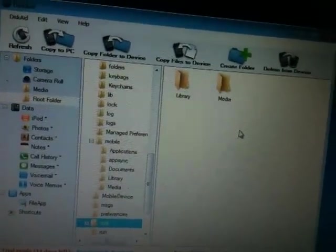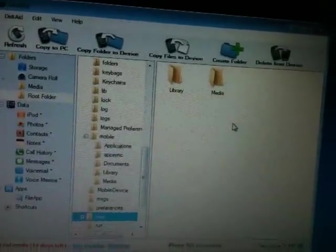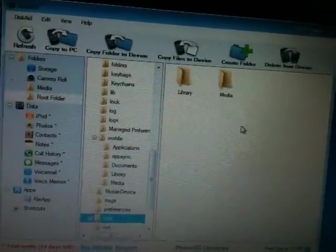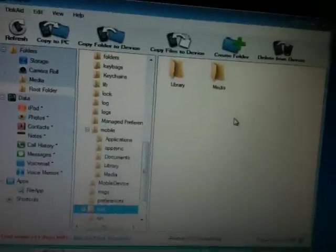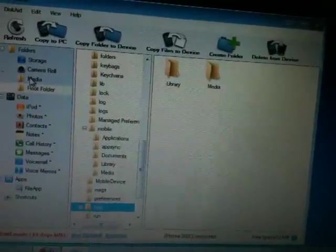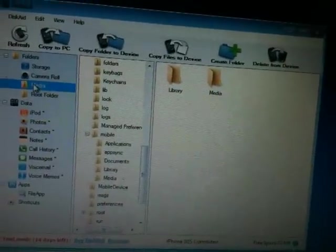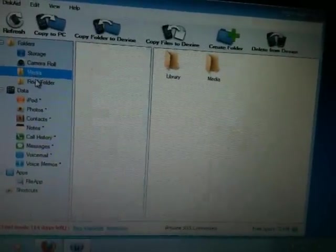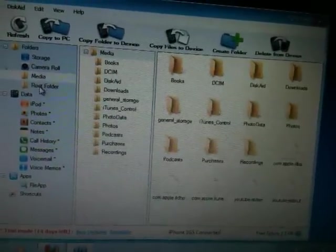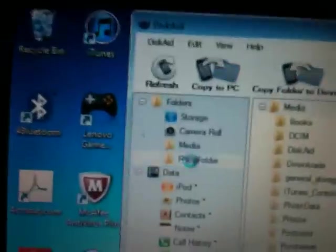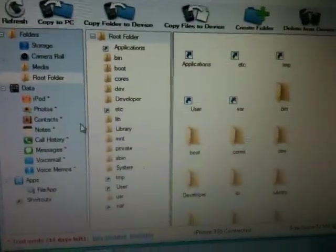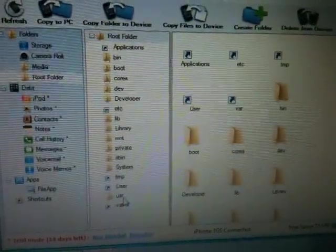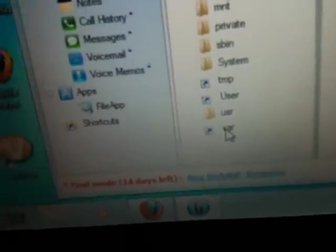This is the next part of the video. You can download to a folder, and in the root folder you can find the folder called var. Open that, and in var go to mobile.